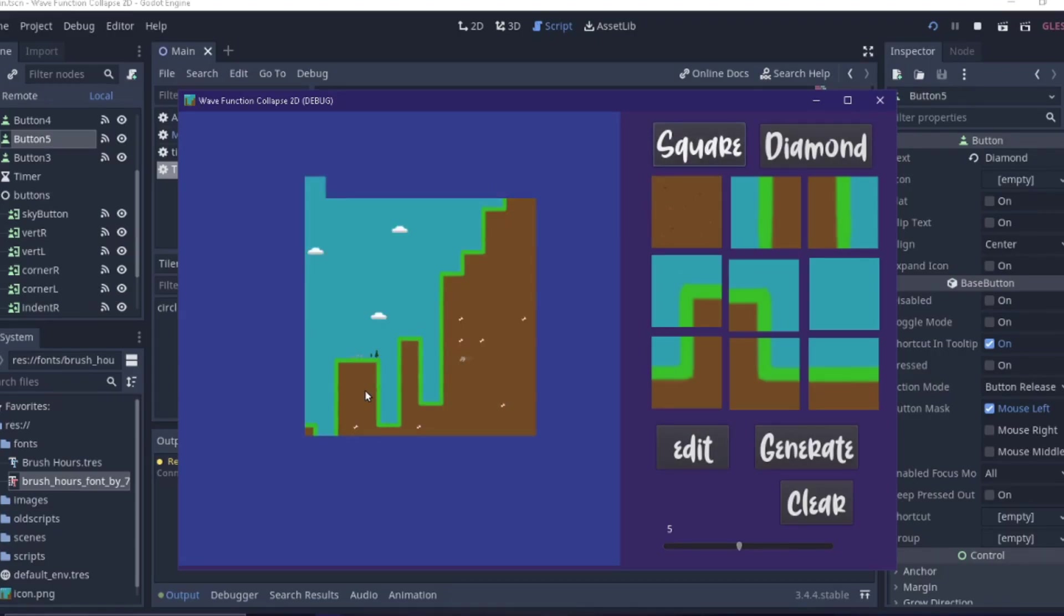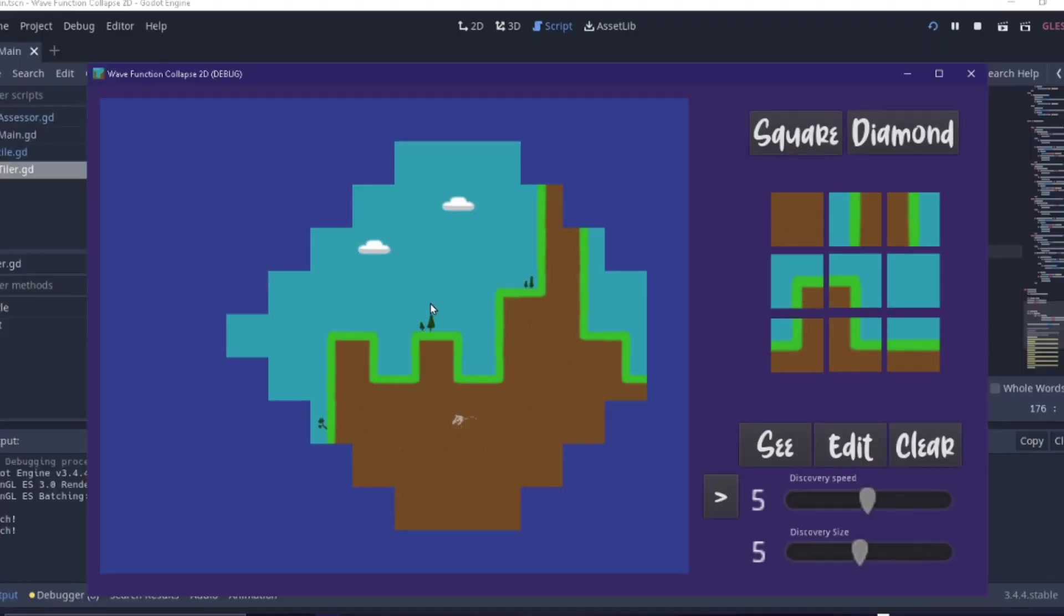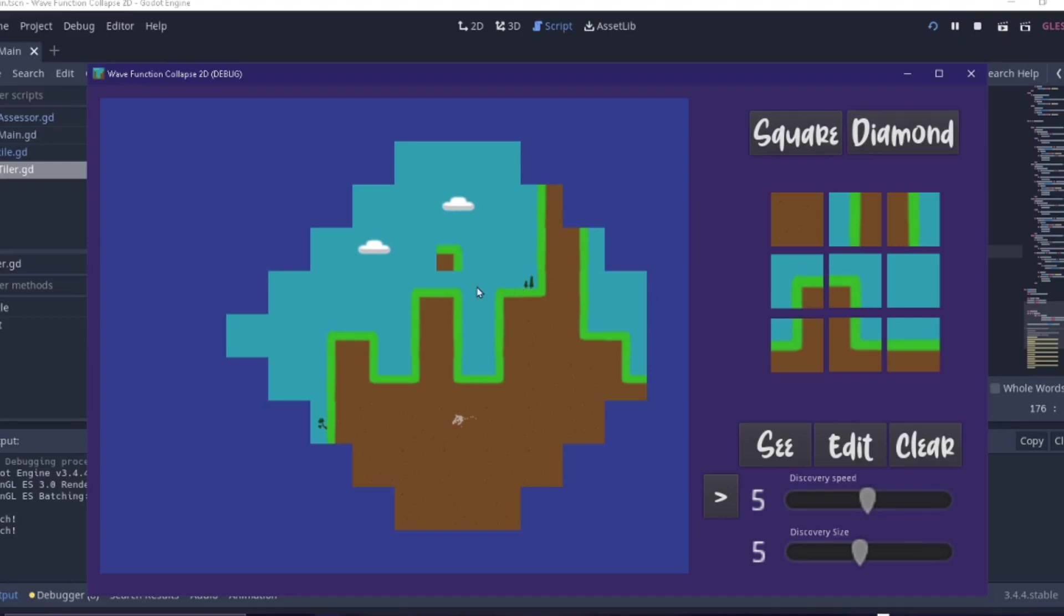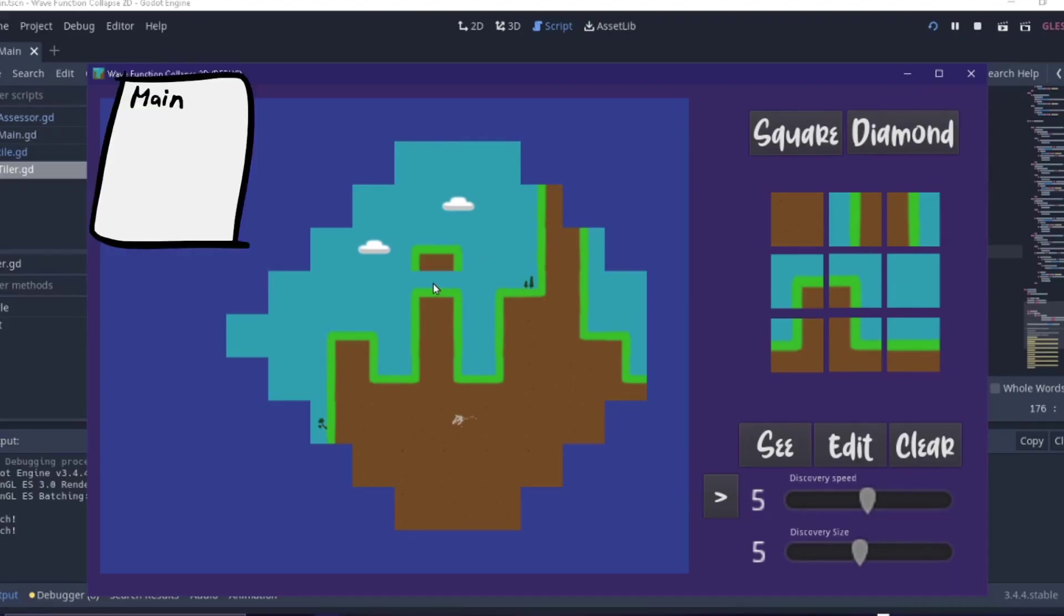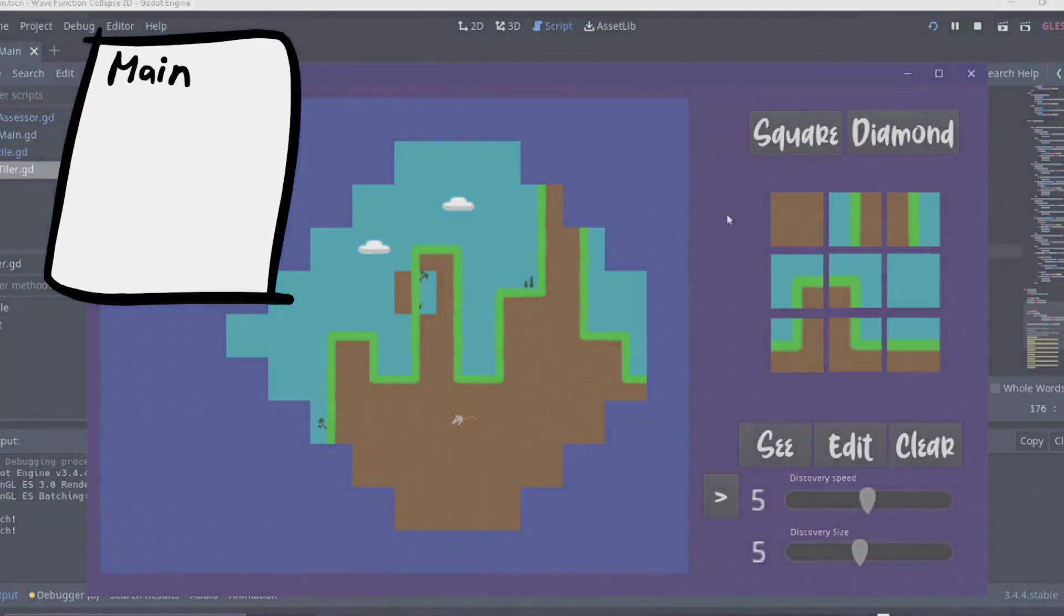With this map generation in place I turned my attention to the edit button which allows you to edit the landscape in a small local area. It's a good time to point out that I split my script into four classes.